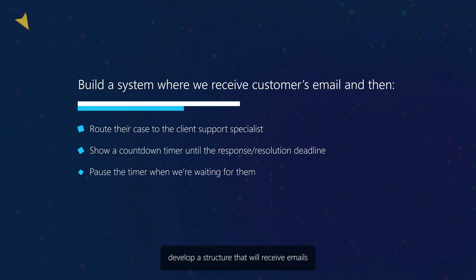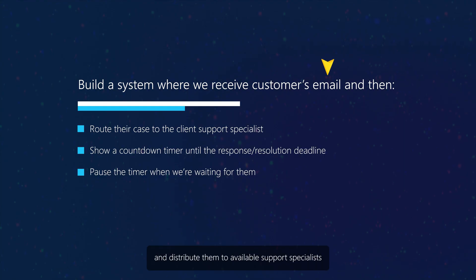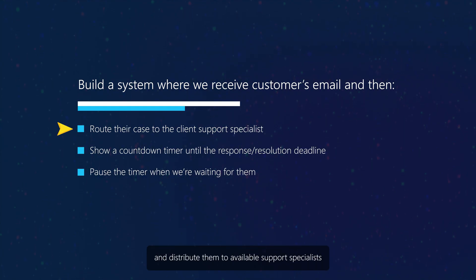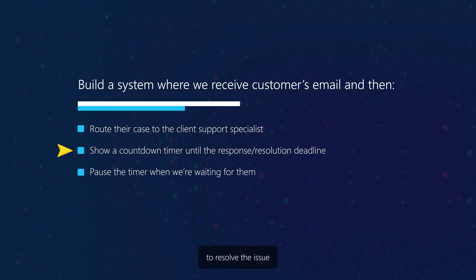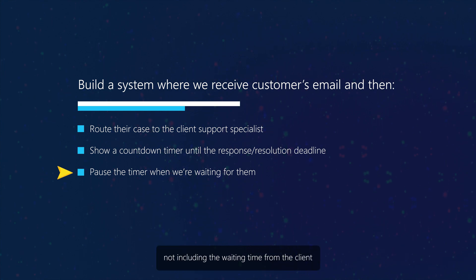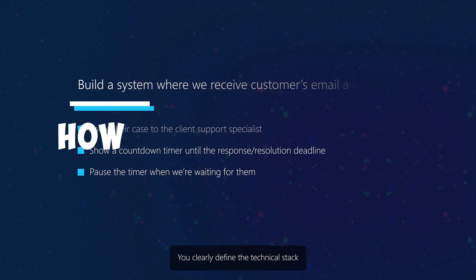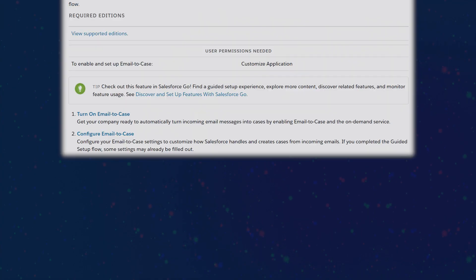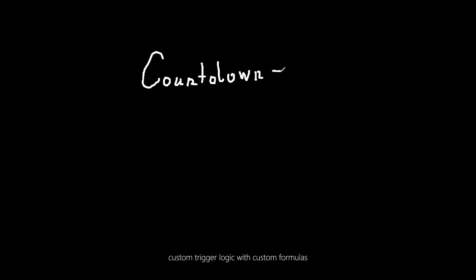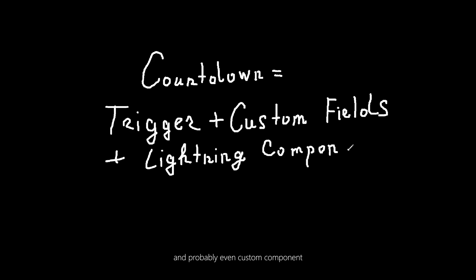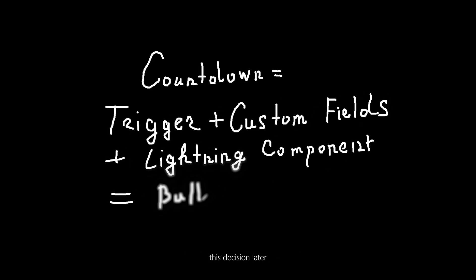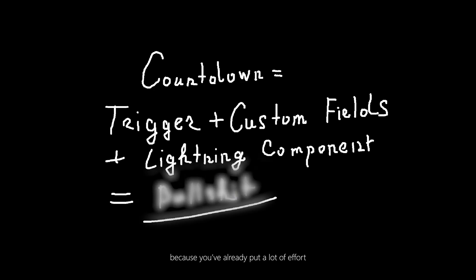Let's say you have the following task: develop a structure that will receive emails and distribute them to available support specialists. It will also have a countdown to determine how long it took to resolve the issue, not including the waiting time from the client. You clearly defined a technical stack — email to case and omnichannel — and for the countdown, you implement custom trigger logic with custom formulas and probably even a custom component. You will not reconsider this decision later, because you already put in a lot of effort and there is no point in going back, you think.